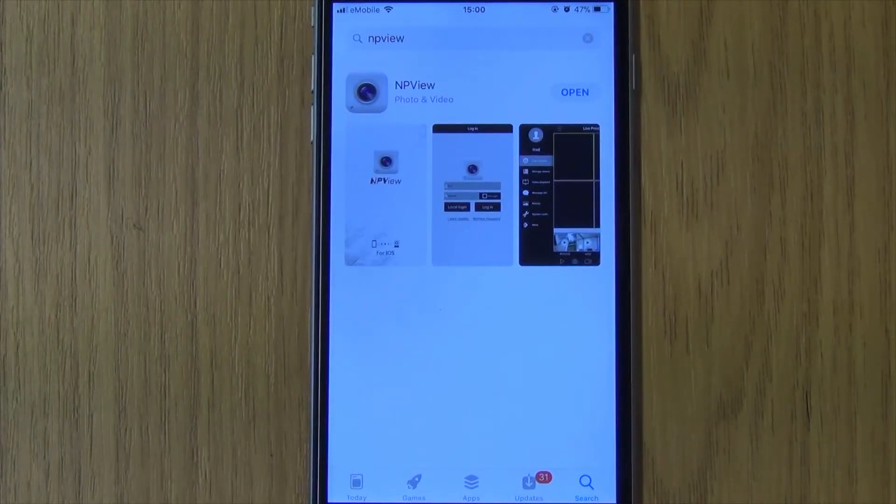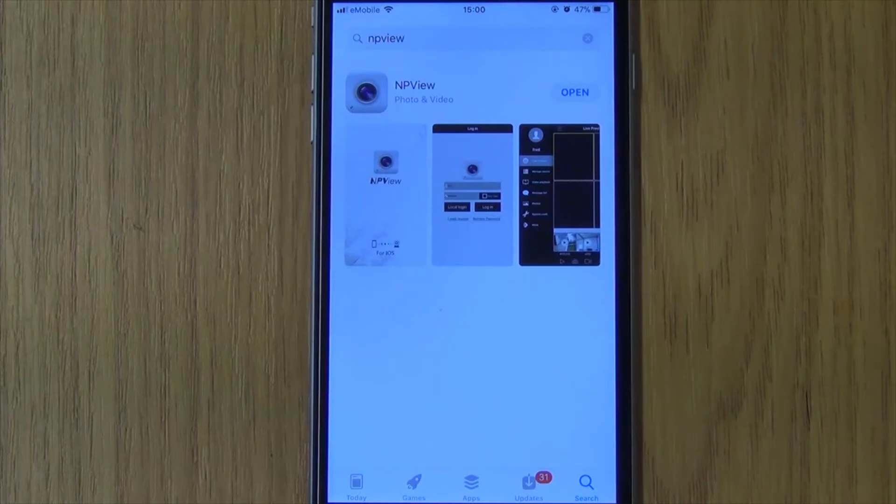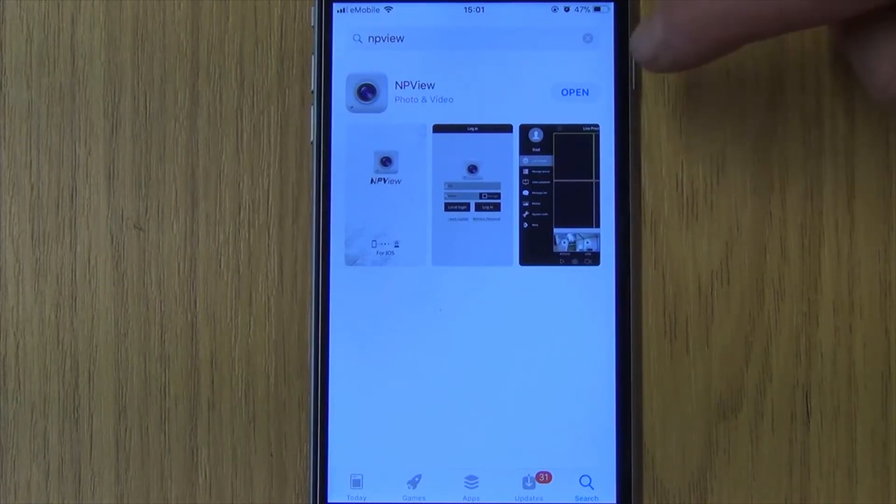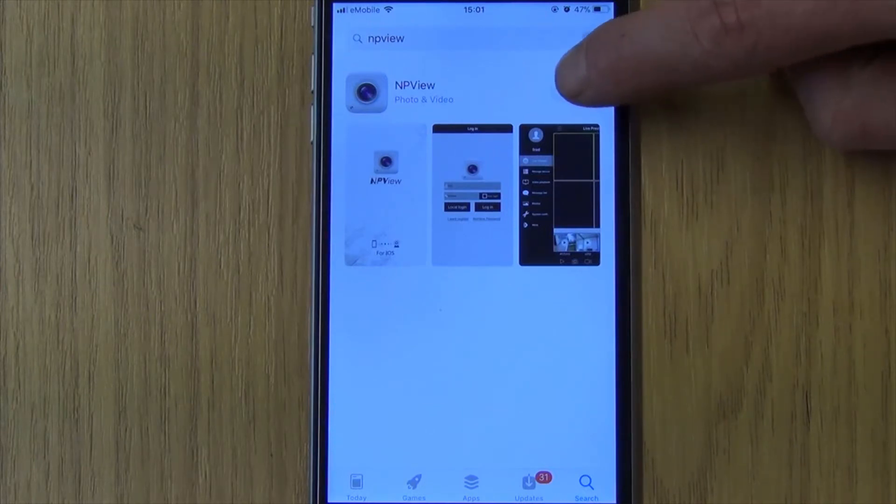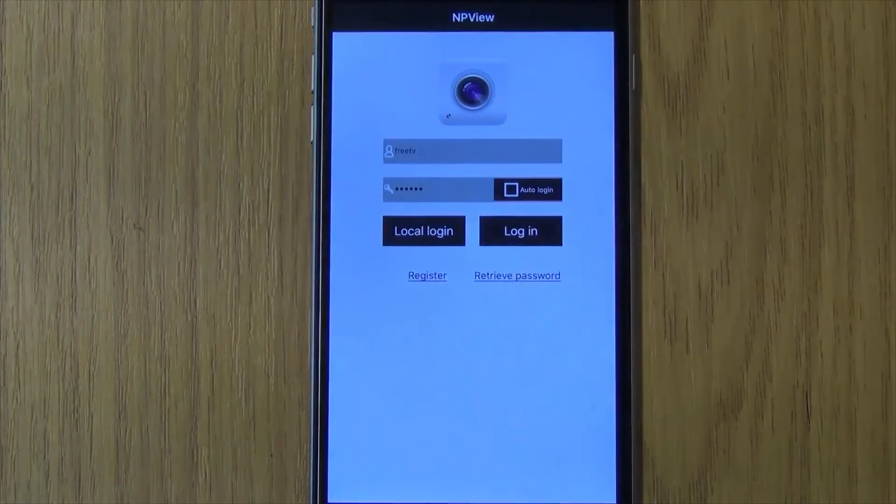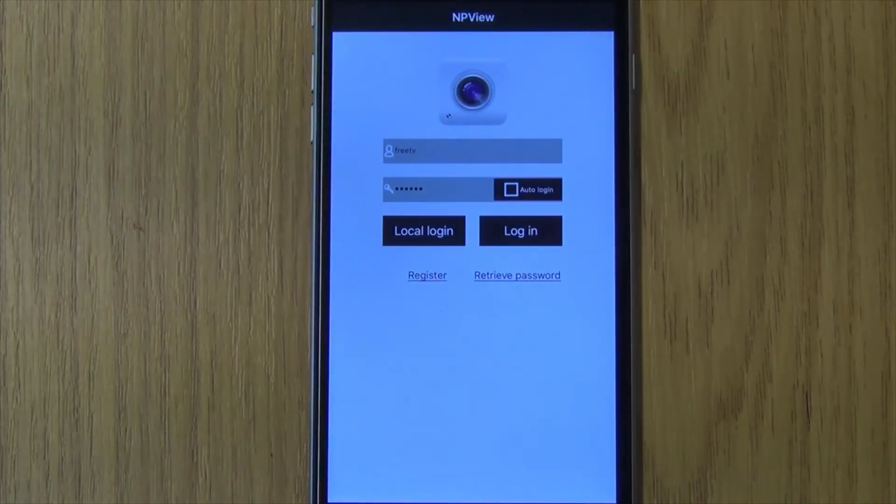So the next thing I'm going to do is just go into the app store and download the relevant app, which is NP VIEW. What we normally do then is simply install it, or in my case we'll open it because we've installed it already. Very quickly, what we've done is I've actually come along and set up a password and an email address or a login here.